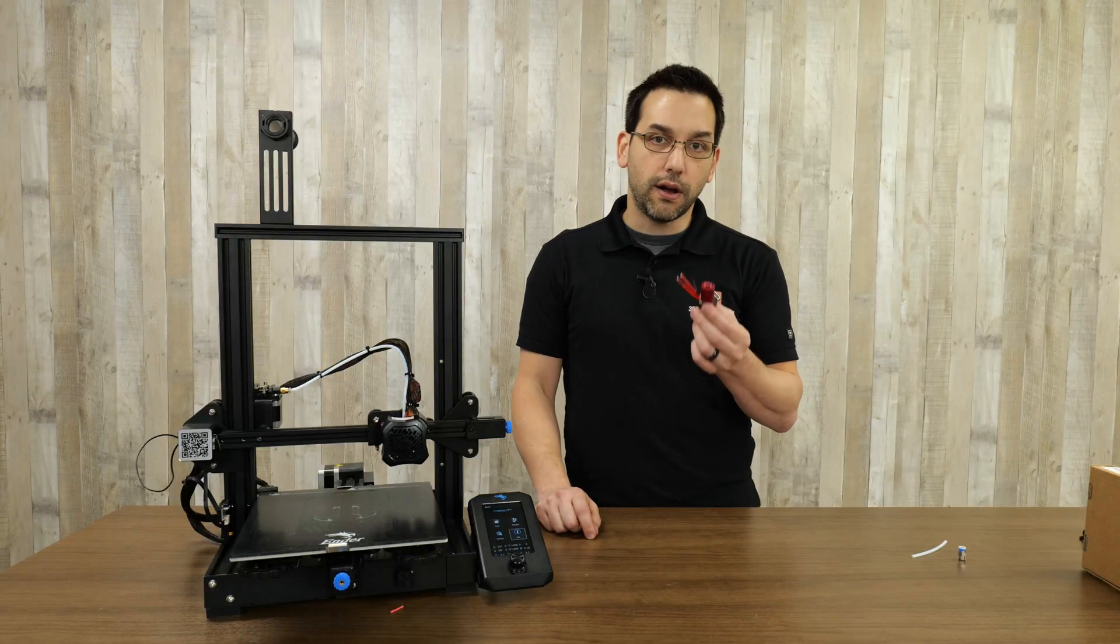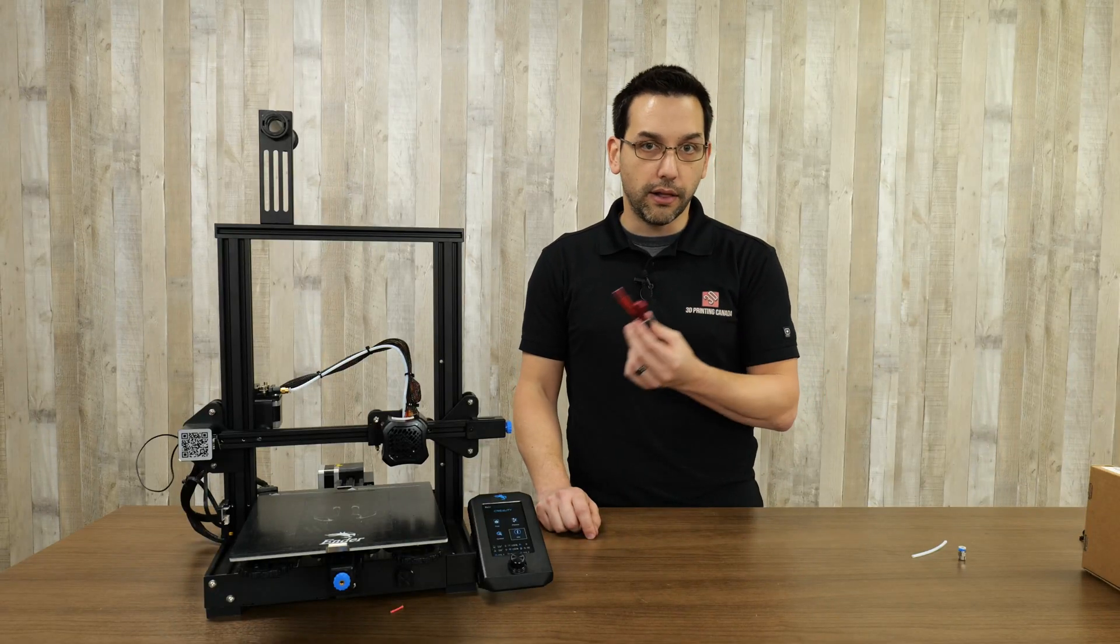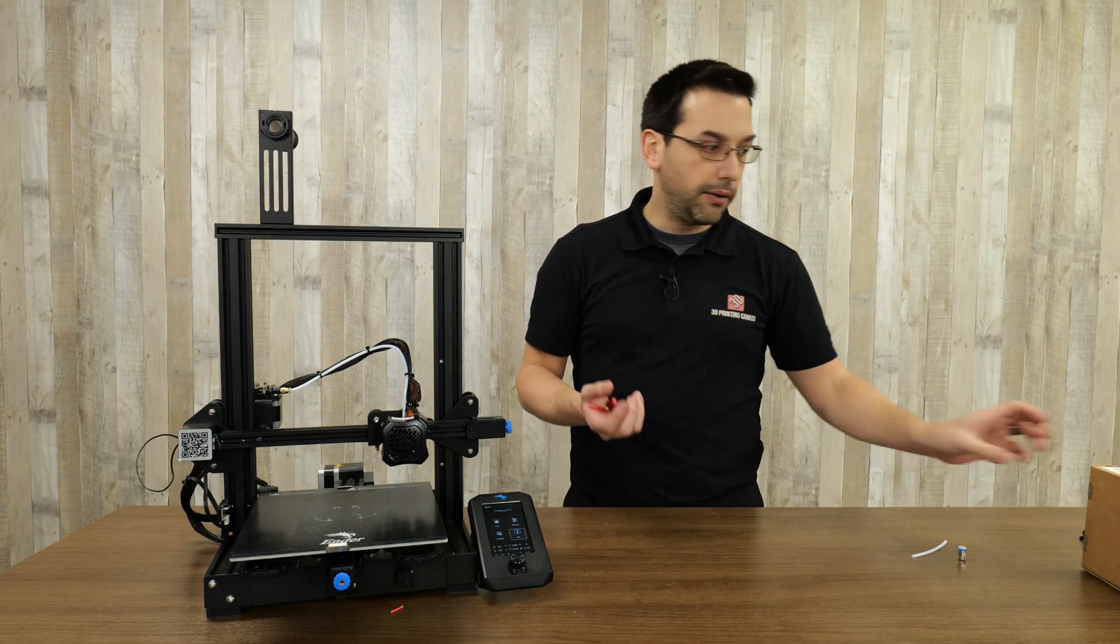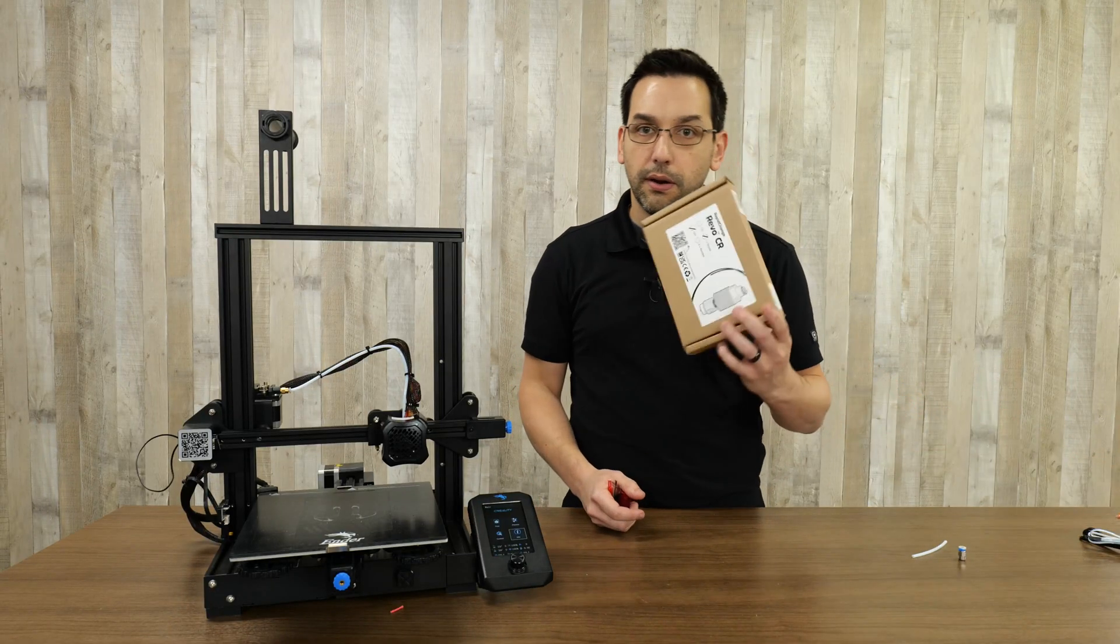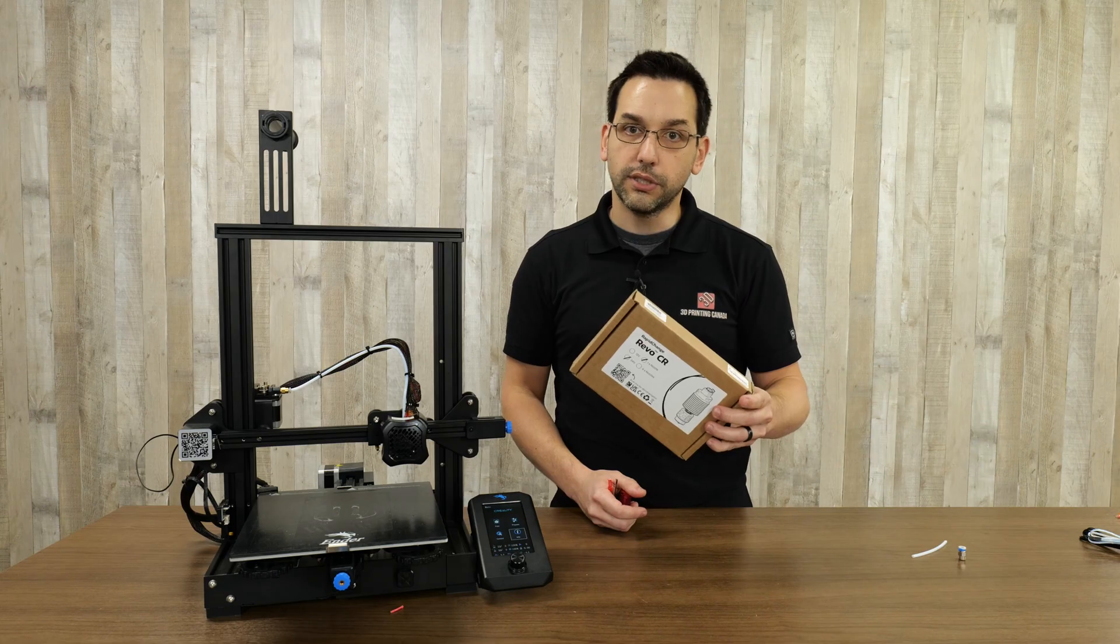Today we're going to cut the stock hot end off our Creality printer and replace it with the Revo CR.